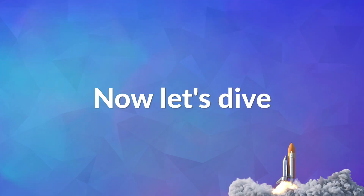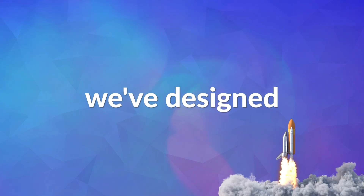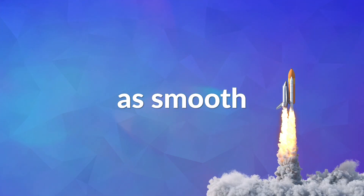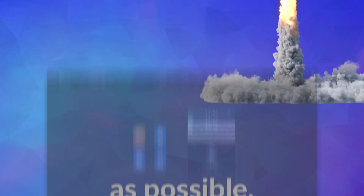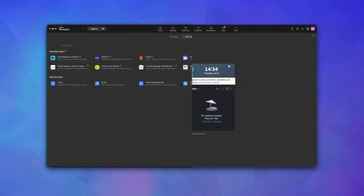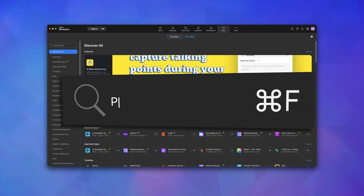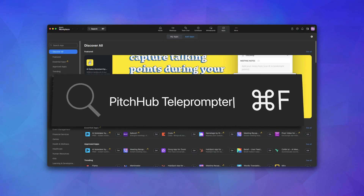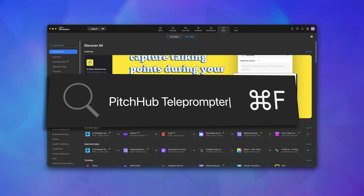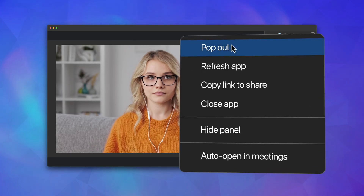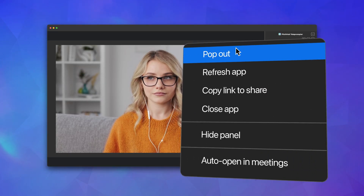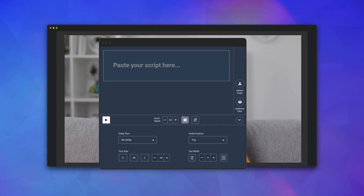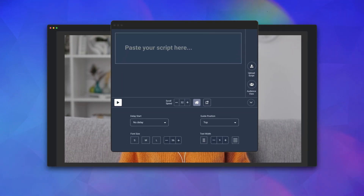Now let's dive into the core features we've designed to make your experience as smooth as possible. You can start by using our app in no time. Once you've added the app from Zoom's Marketplace, you may need to pop it out from the icon right here and move the teleprompter to the best position for your camera.